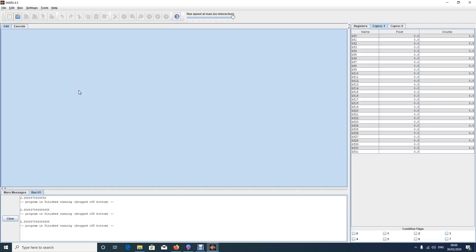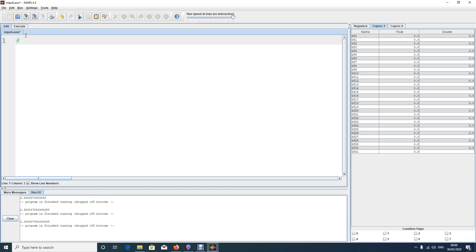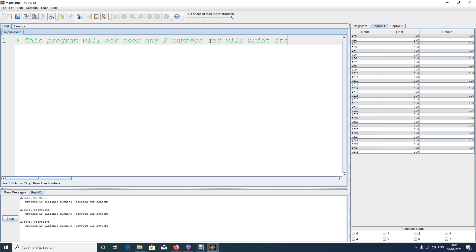Hi everyone. In this video we'll do a small programming exercise based on what we've learned so far. For example, I want to write a small program which will ask the user for two numbers and simply add them to give the final answer. So let's start. This program will ask the user for any two numbers and print their sum.